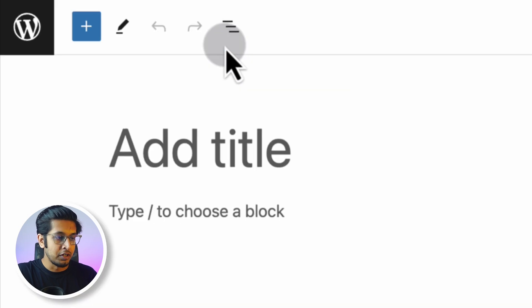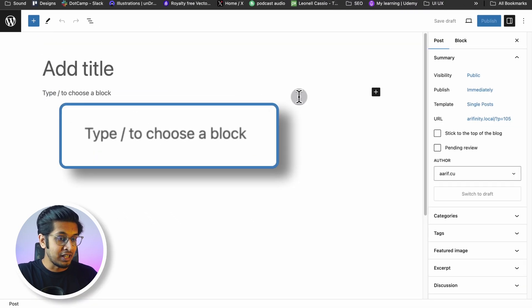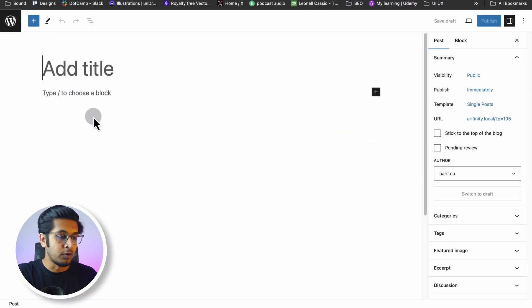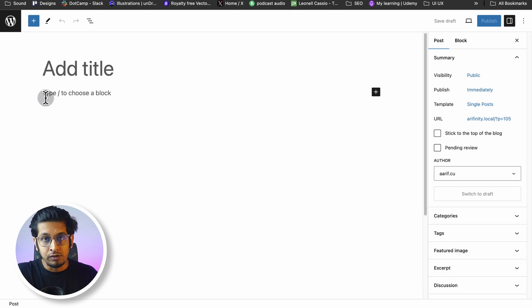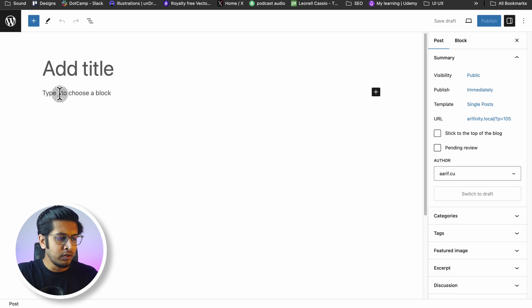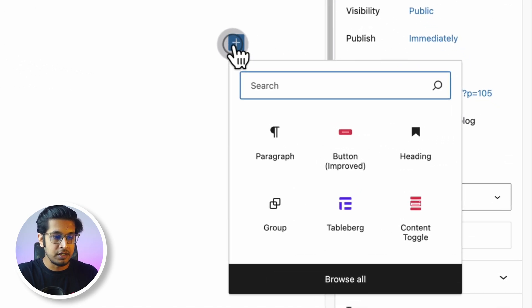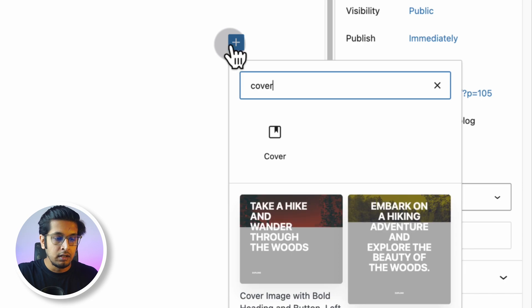To add a new post, from here you can type slash or click on plus to add a new block. Today I will not use any kind of third-party plugin. I will use Cover block of WordPress. You can type slash or click on plus to search the Cover block.